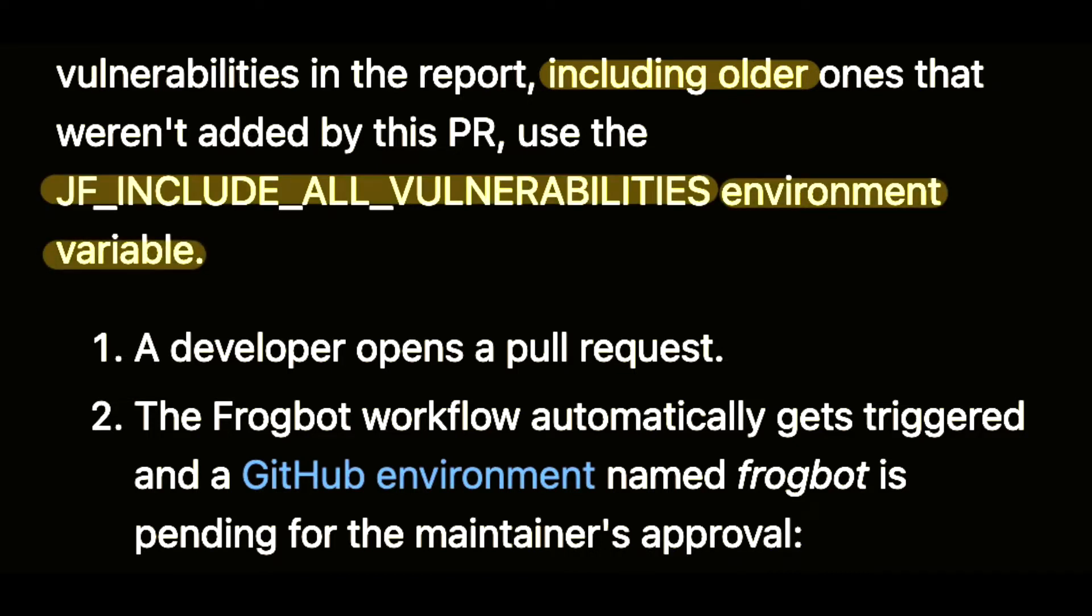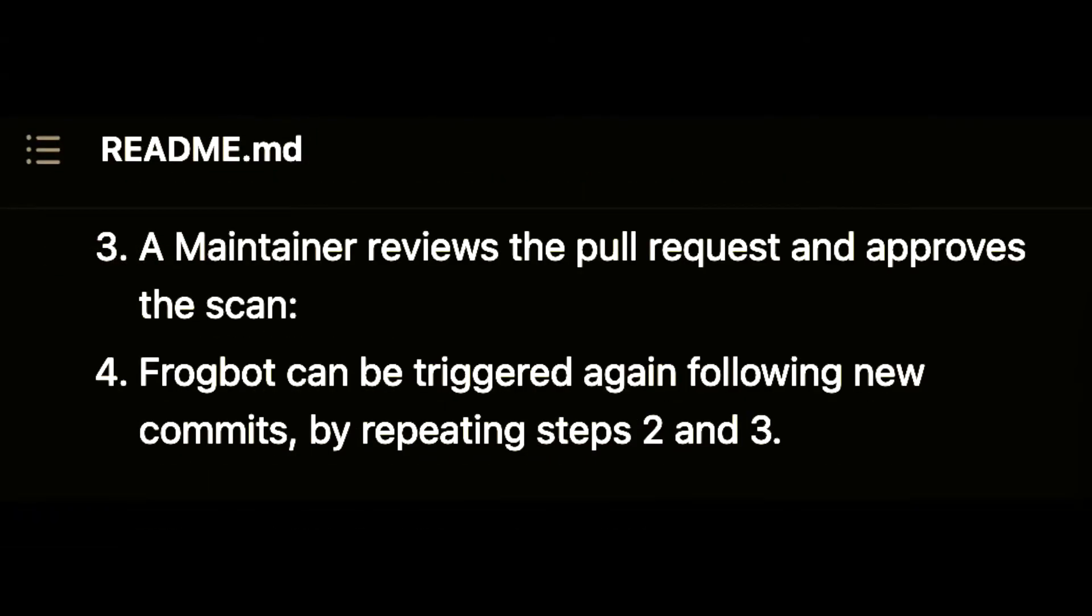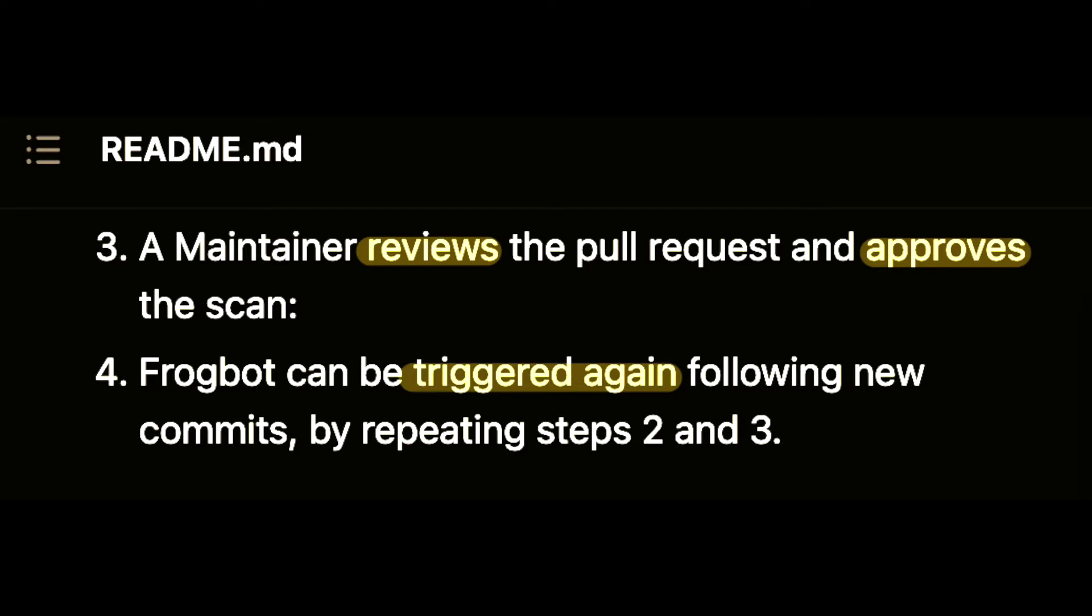The steps involved are a developer opens a pull request. The Frogbot workflow automatically gets triggered and a GitHub environment named Frogbot is pending the maintainer's approval. A maintainer reviews the pull request and approves the scan. Frogbot can be triggered again following new commits and approving each scan.